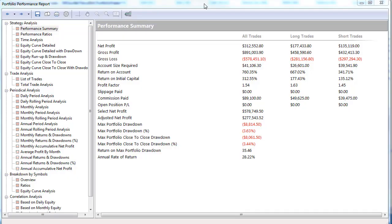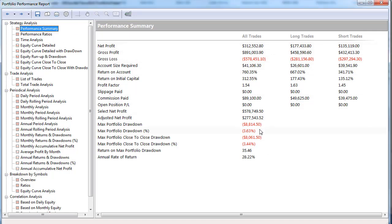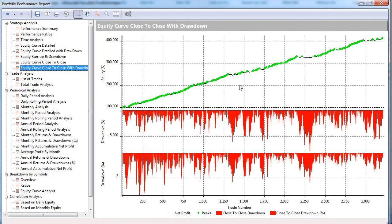We're looking at a MultiCharts portfolio performance report for SR Counter Trend 2 with nine of our top markets. I'll go over those in a minute. You see all the trades, the long trades, the short trades, and the balance. Here's the performance summary with max drawdown of $88,149.